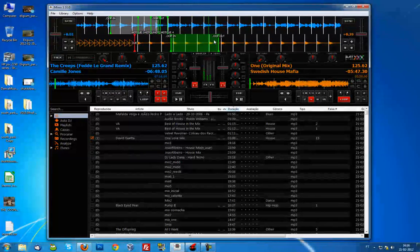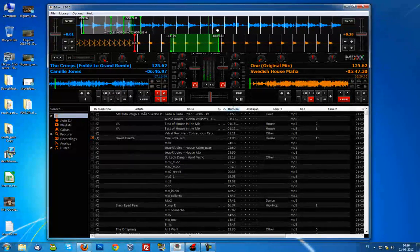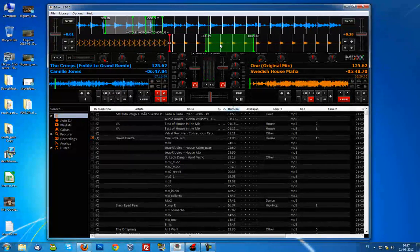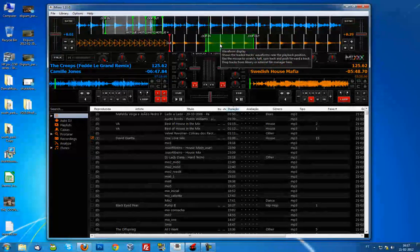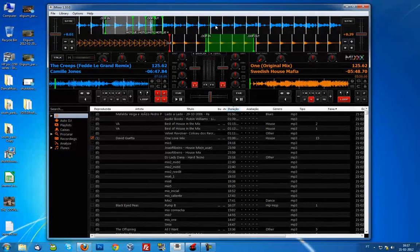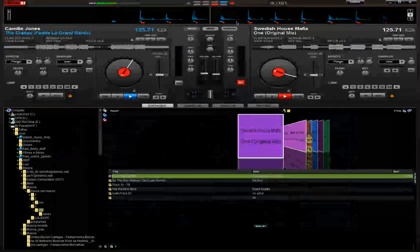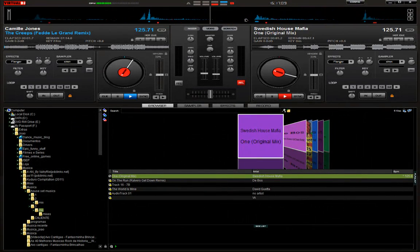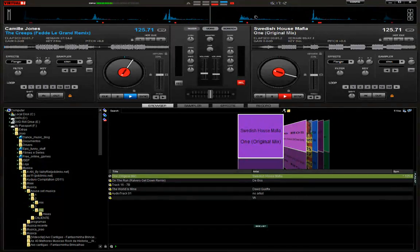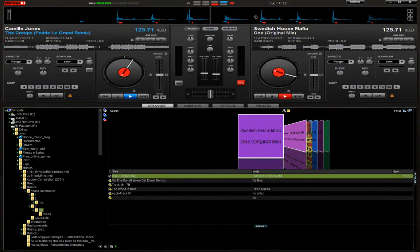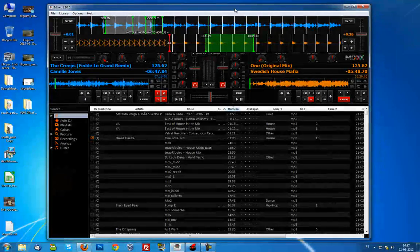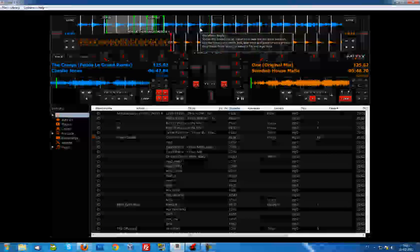One thing I think is missing, and I hope they fix it soon, is that you can't zoom the waveforms of the songs like you can in Virtual DJ. Sometimes this is useful to see details in the waveforms that help with beat matching, but that's just my opinion.